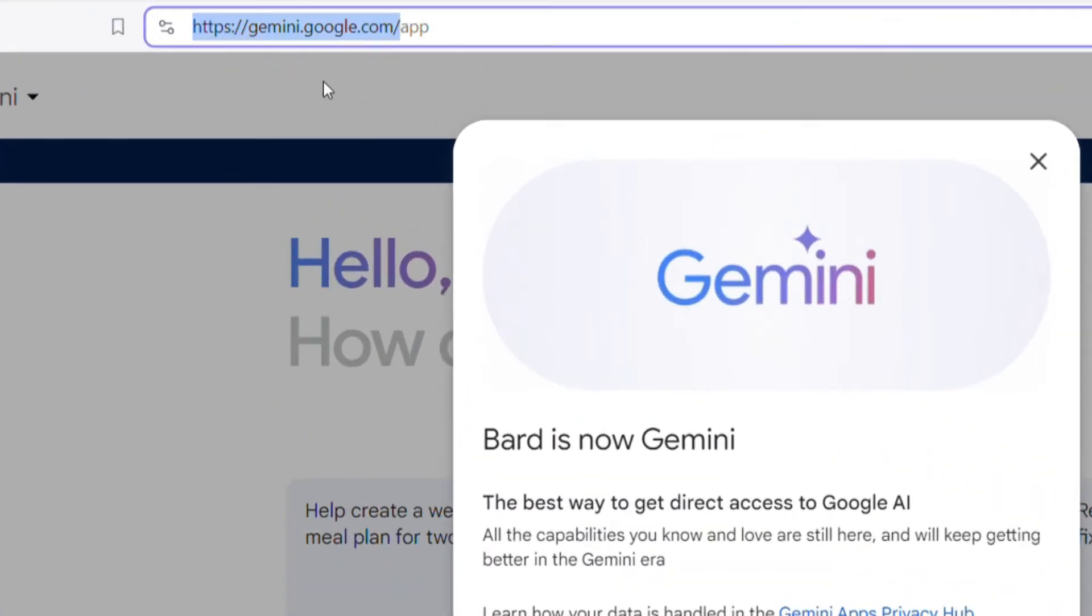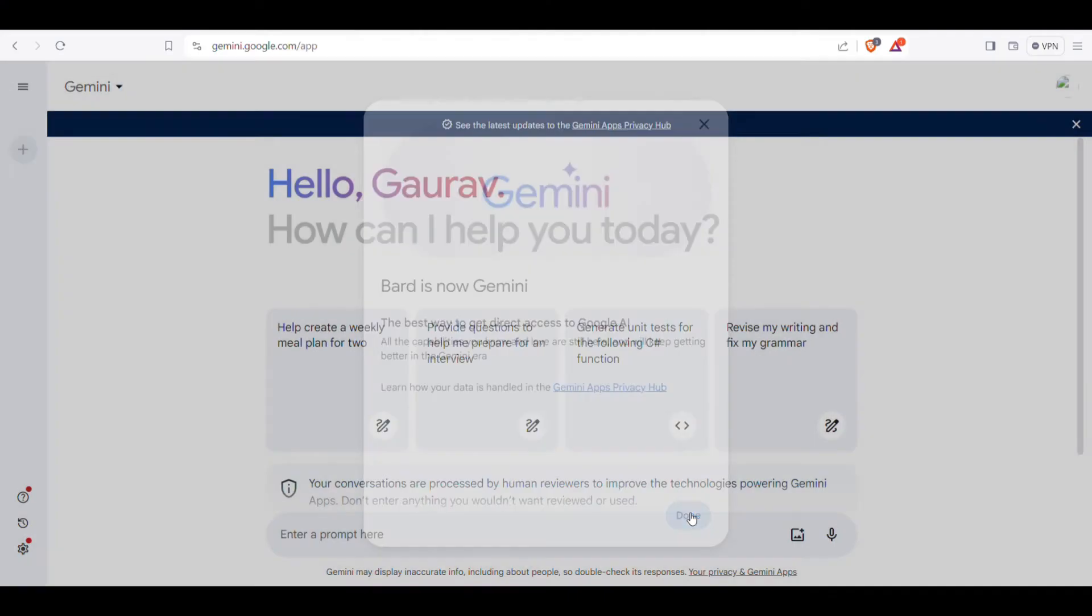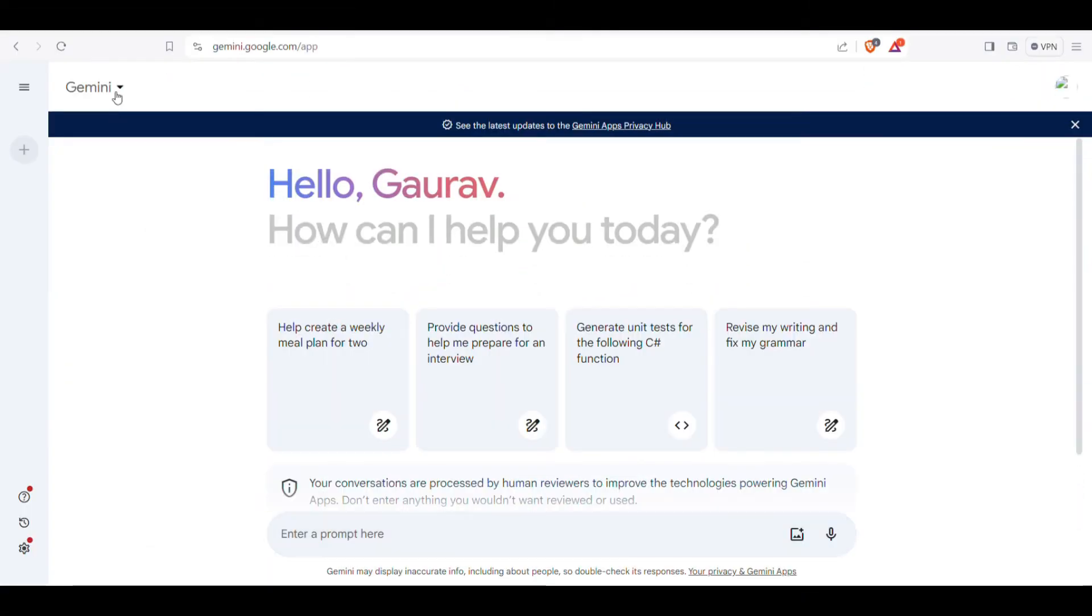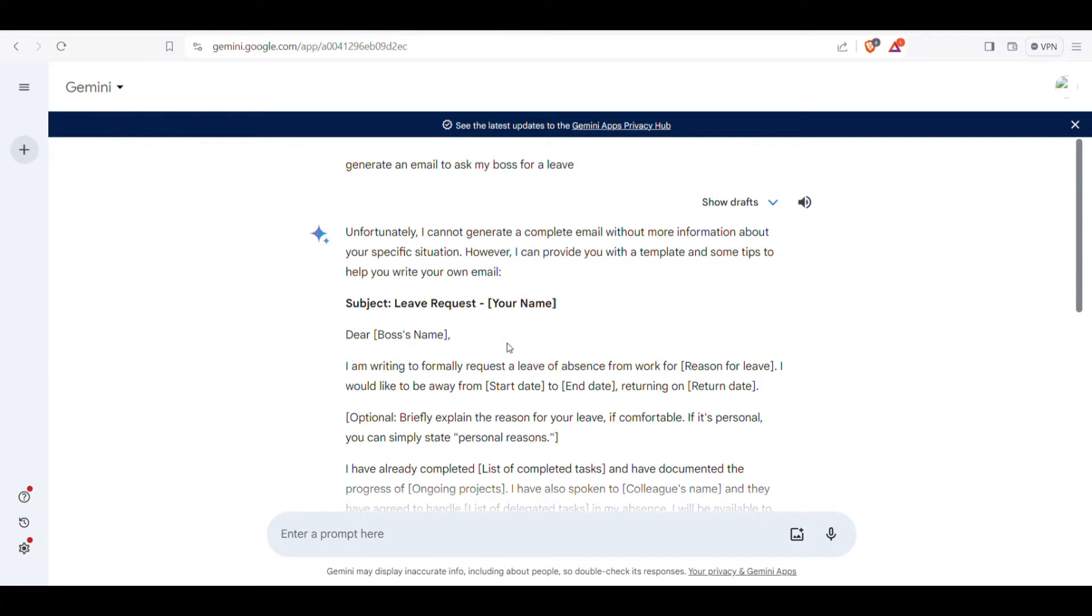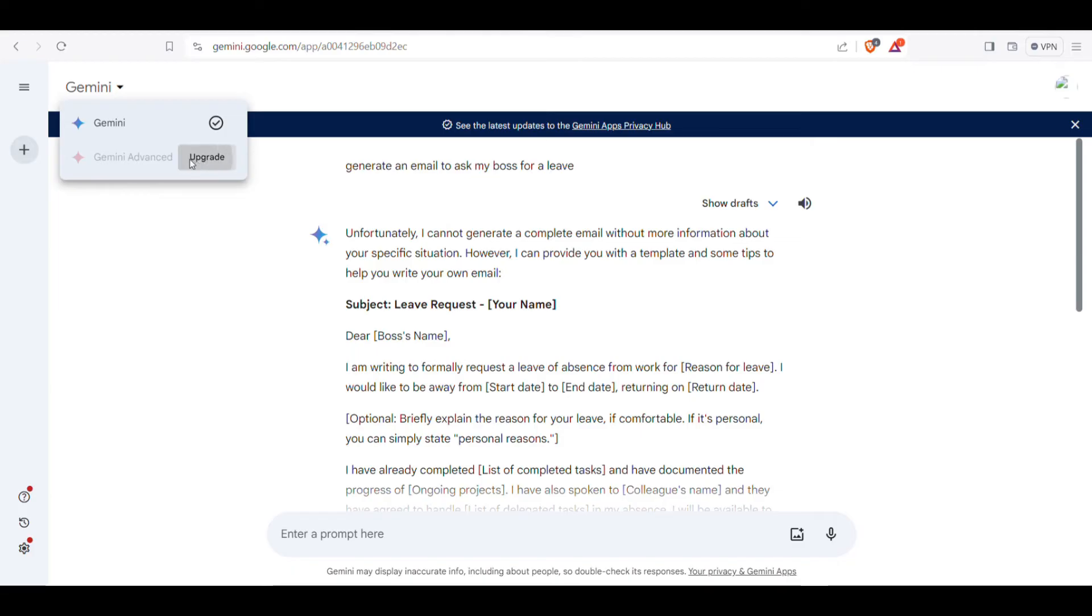Simply go to gemini.google.com and sign in with your Google account. By default, the basic Gemini is selected, which you can use for basic tasks. But if you want to access Gemini Advance, click this arrow and select Upgrade.